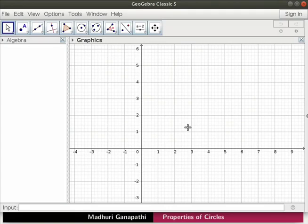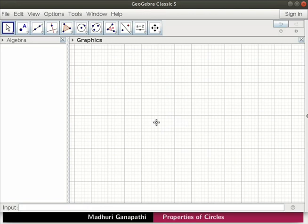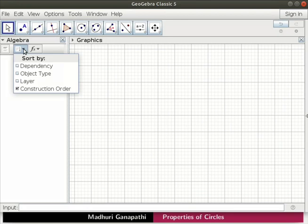I have opened a new GeoGebra window. Let us uncheck the axis. Right click in the graphics view. In the graphics menu, uncheck the axis checkbox. In the algebra view, click on the toggle style bar arrow. In the sort by drop down, select object type checkbox if not already selected.